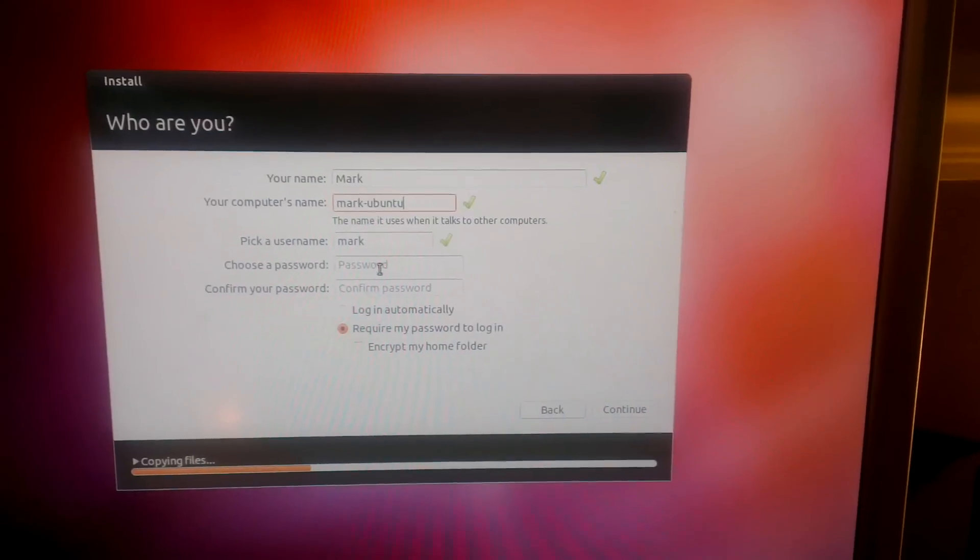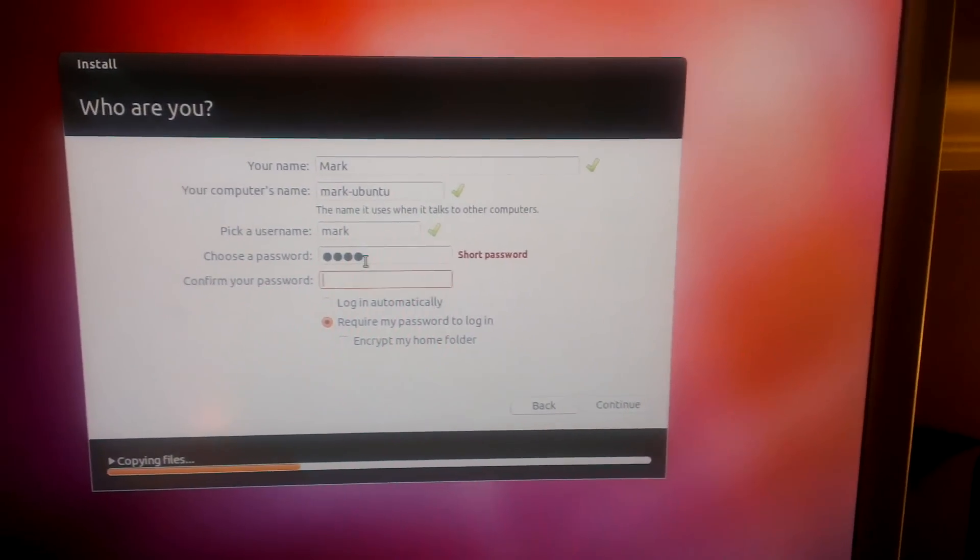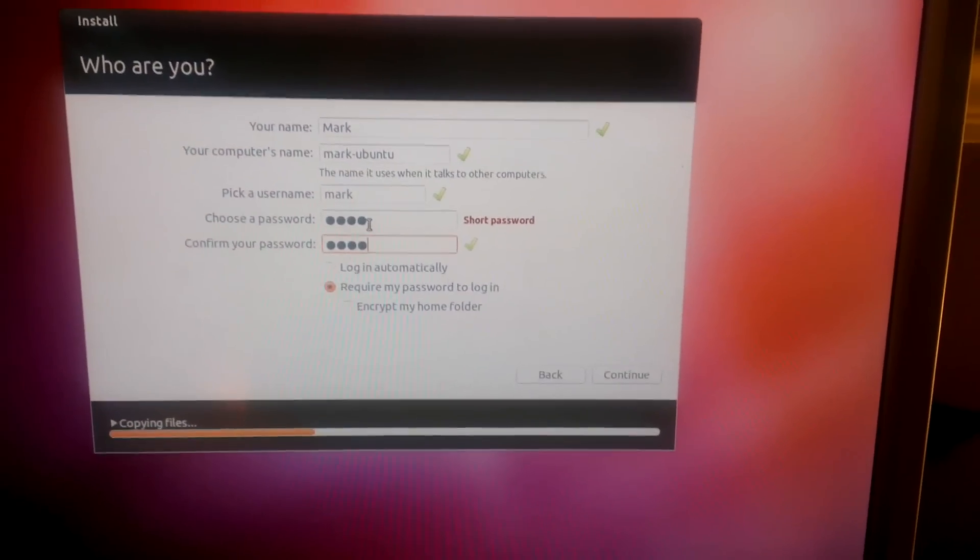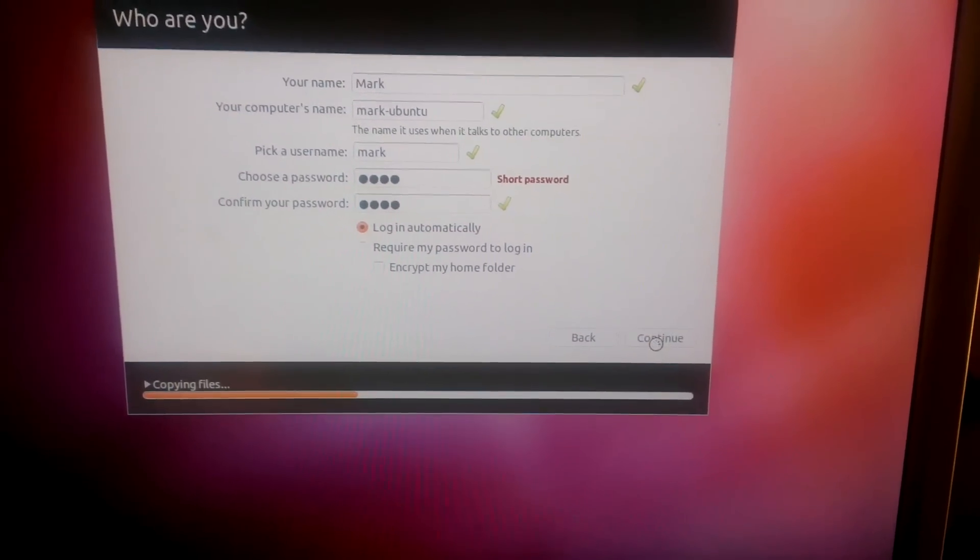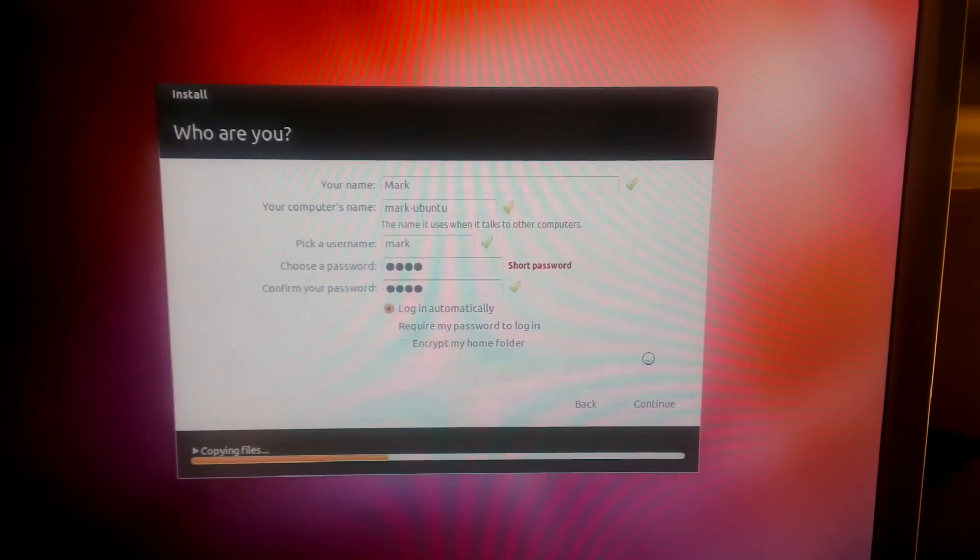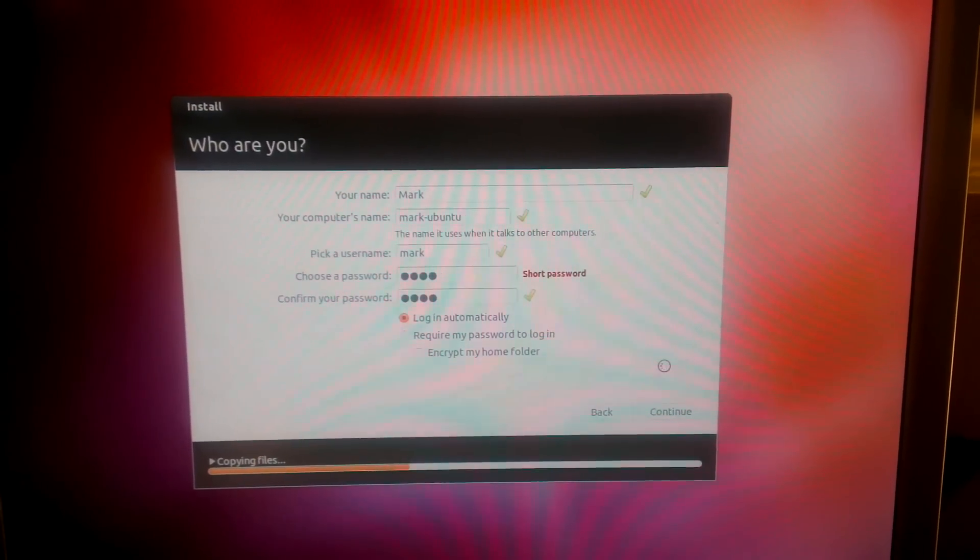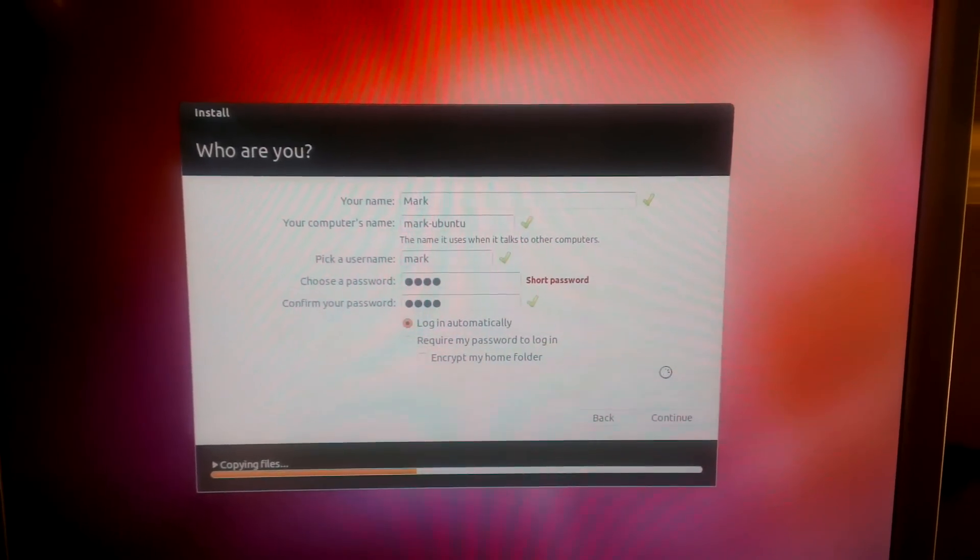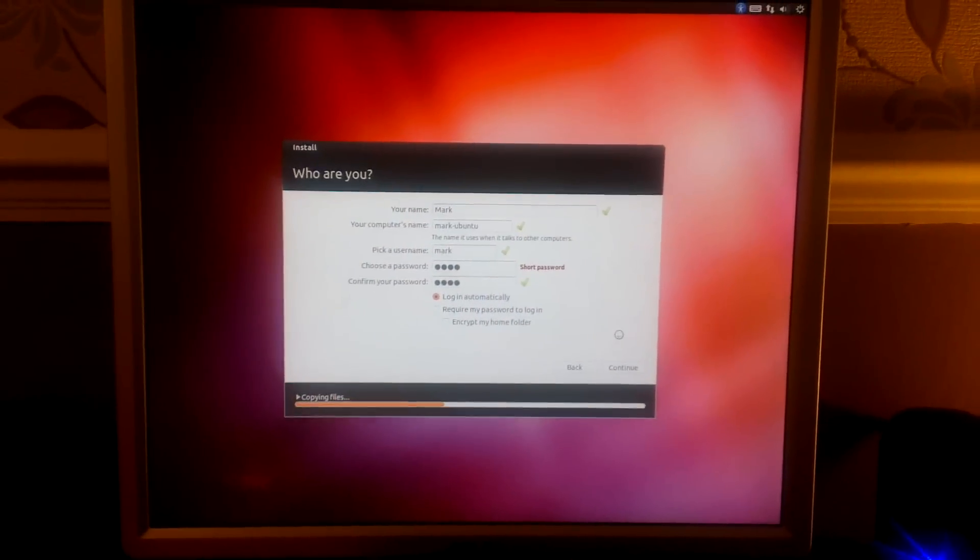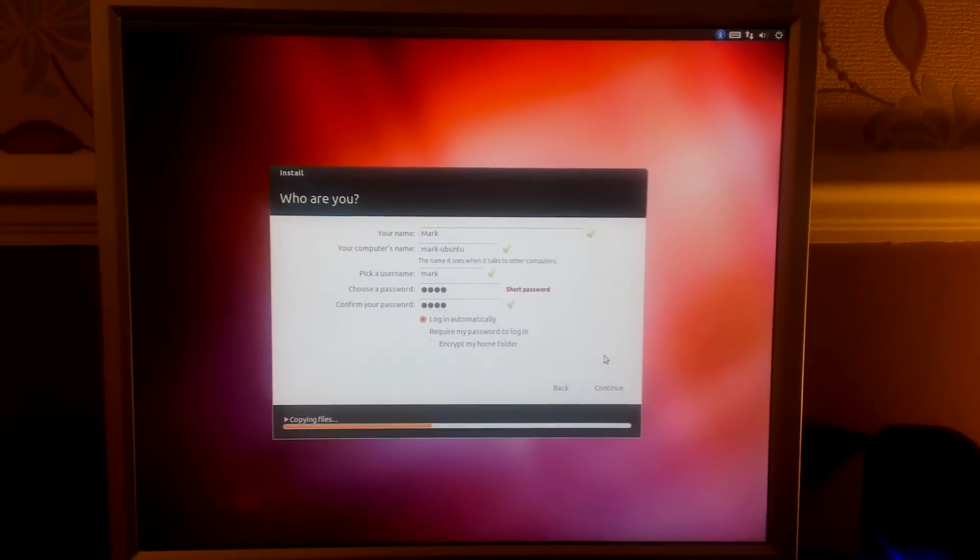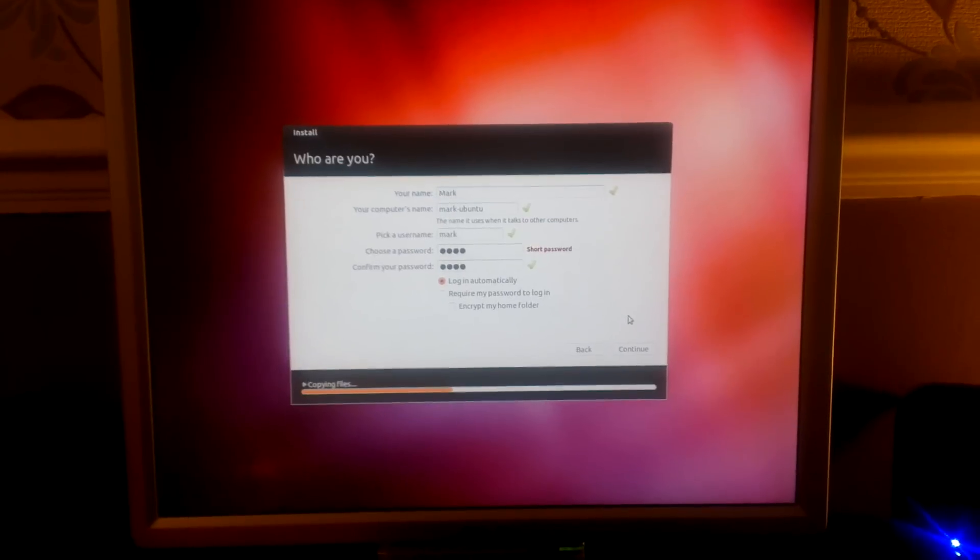Username is fine, password... username is fine and I'm going to say log me in automatically and continue.